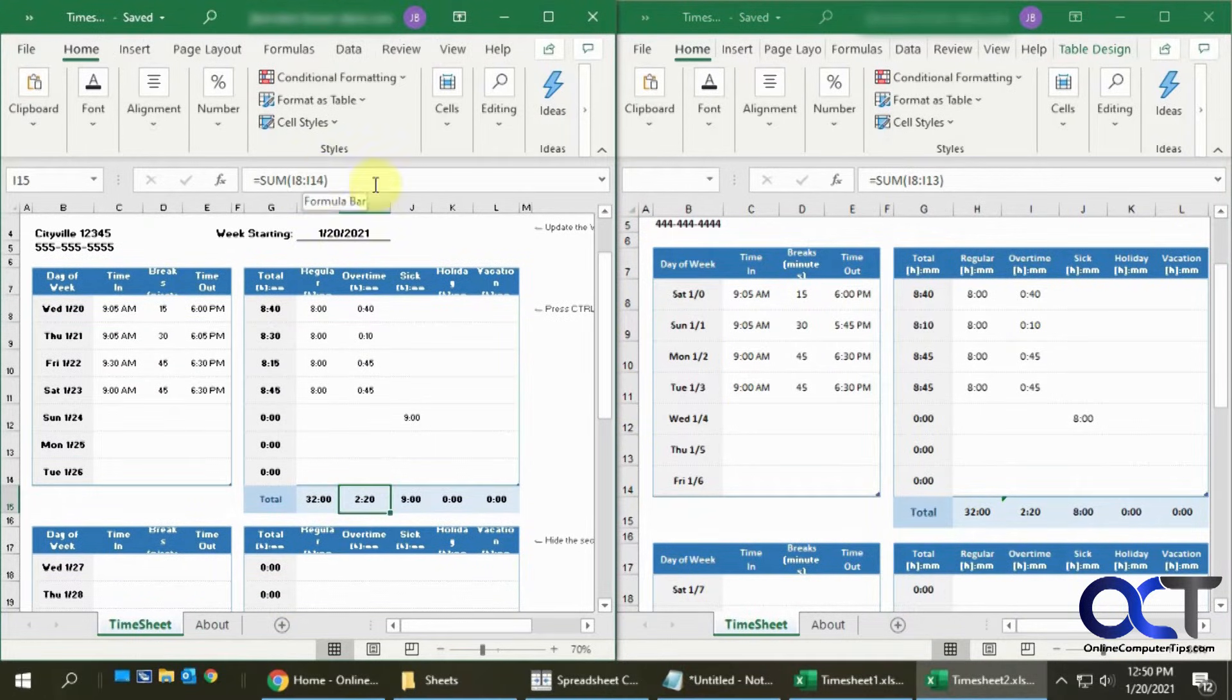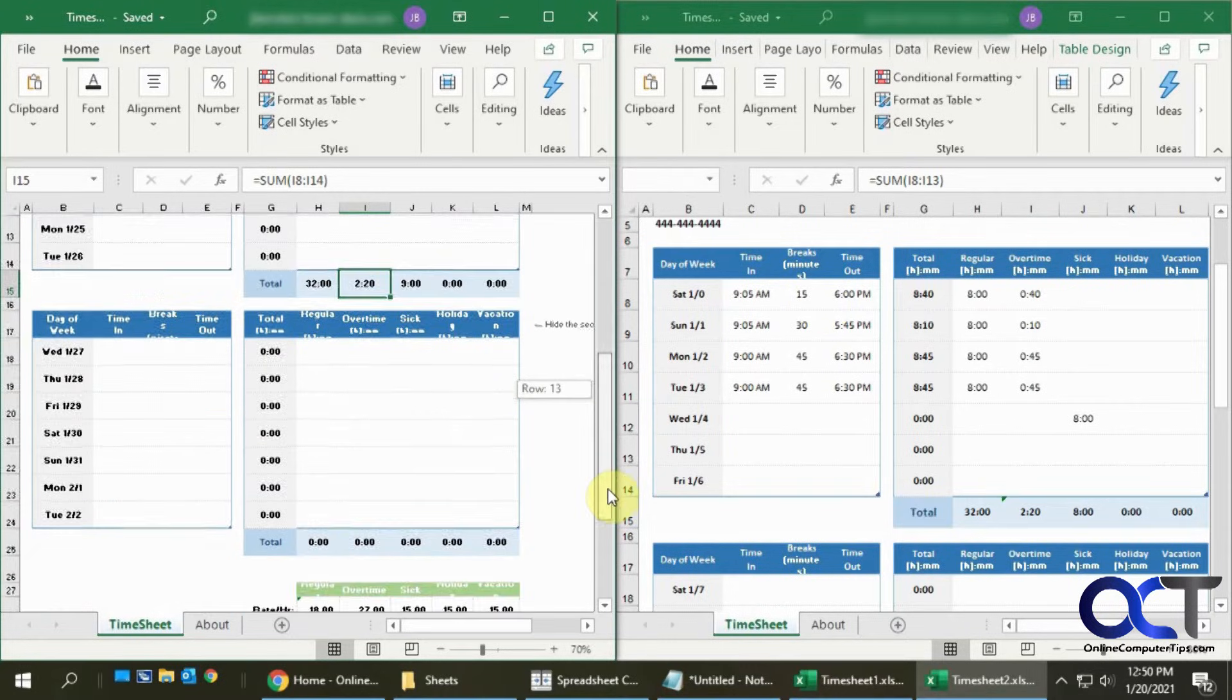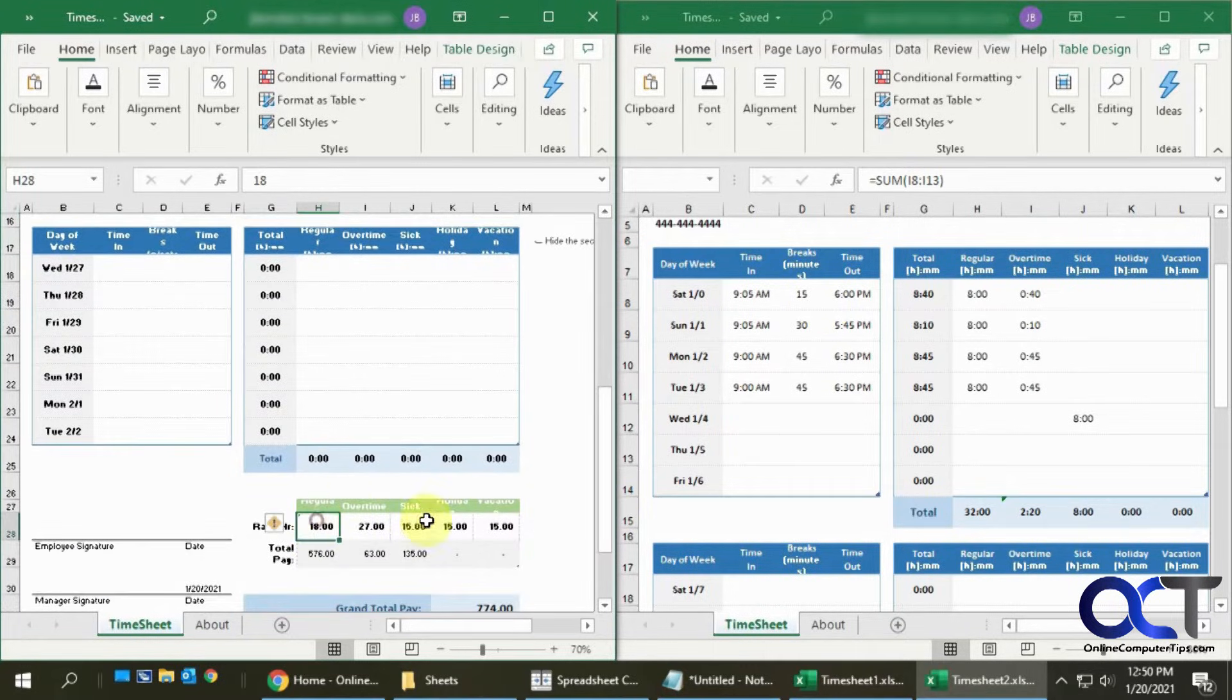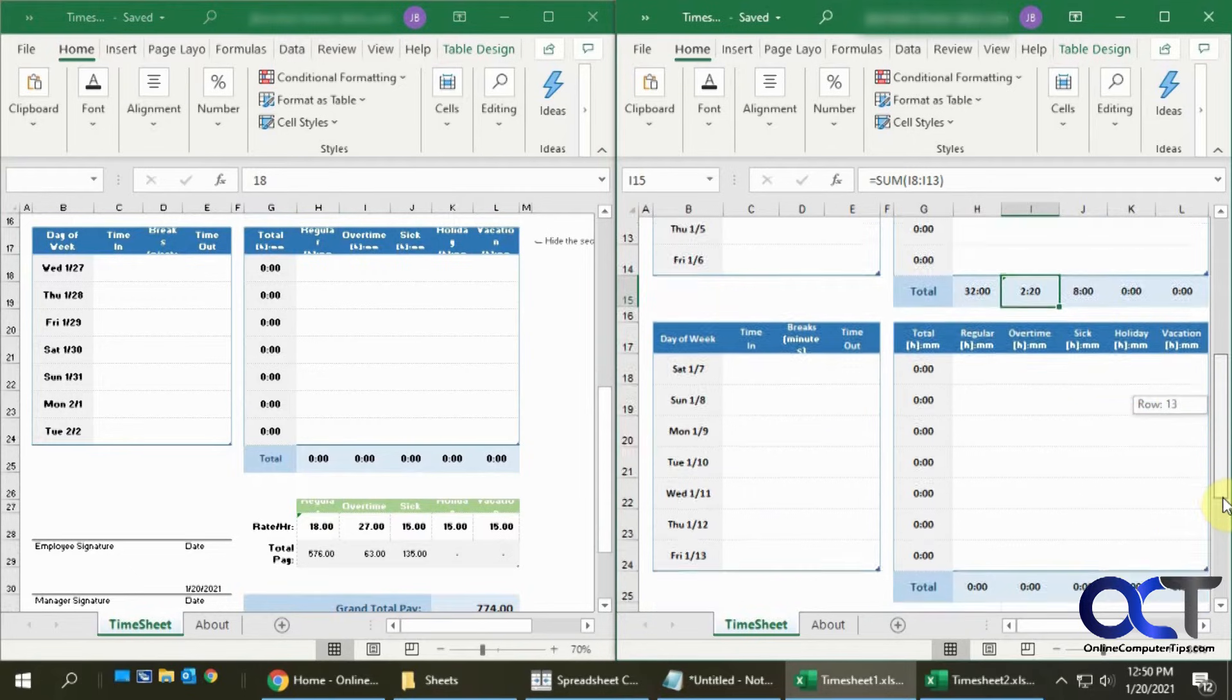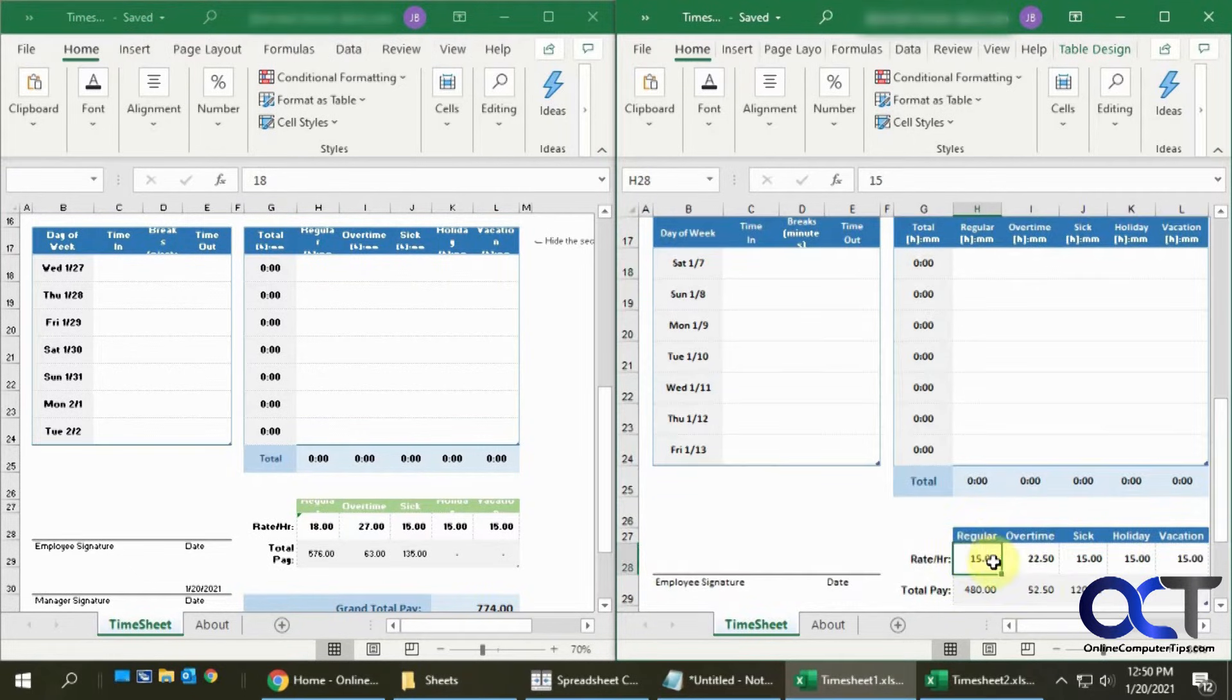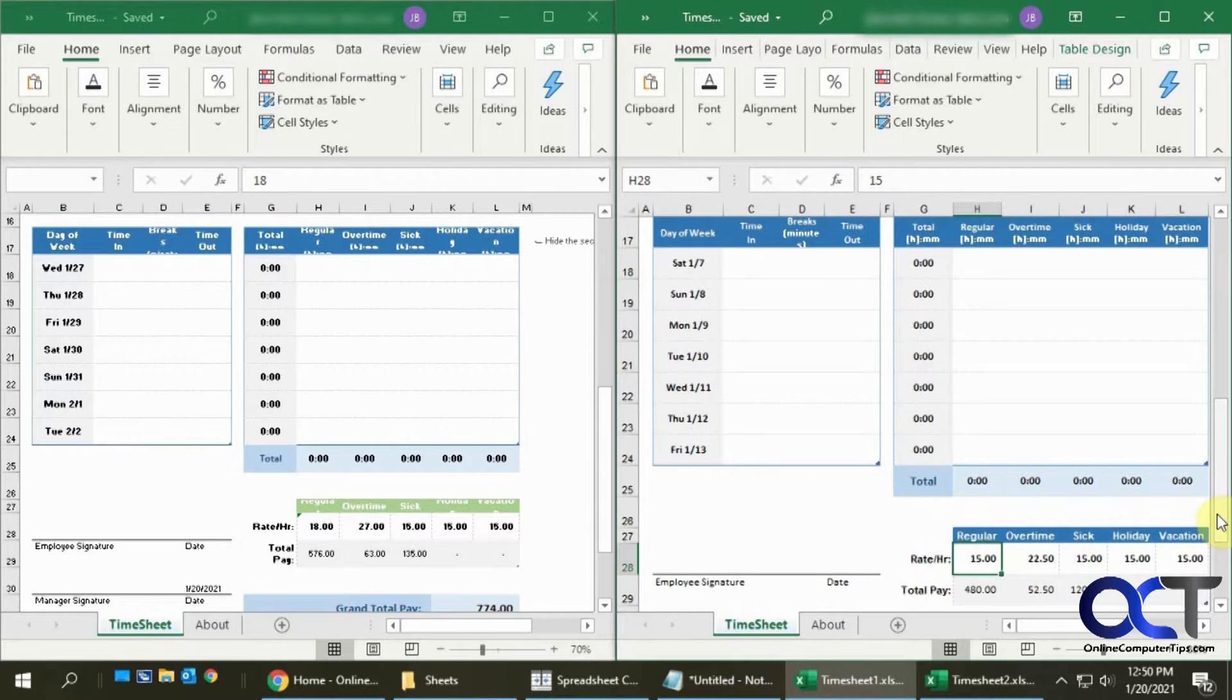If we scroll down we have some difference in the formulas. This one's I8 to I14, this is I8 to I13. Then down here we have a rate of $18 an hour where we have $15 here, and then we have green in the color here and blue in the color here, so there are some differences.